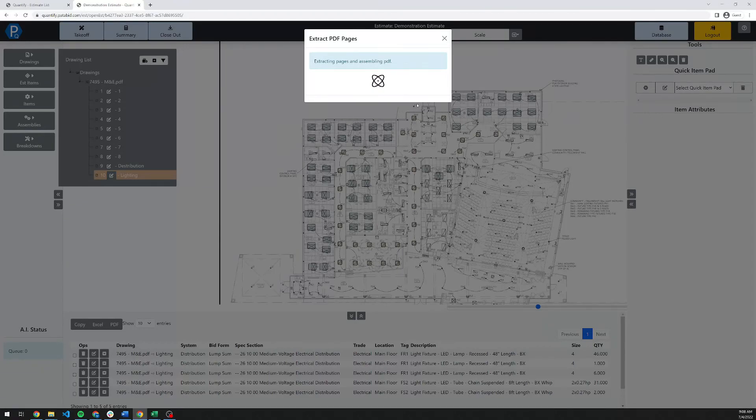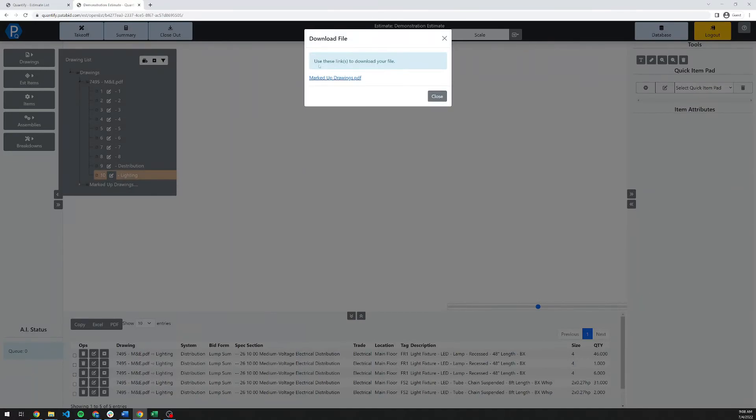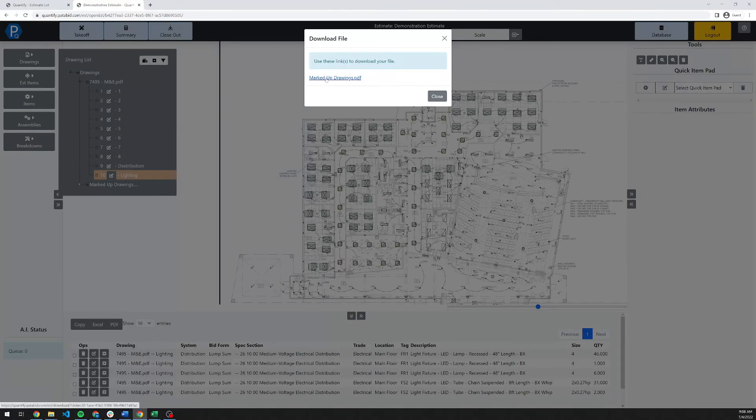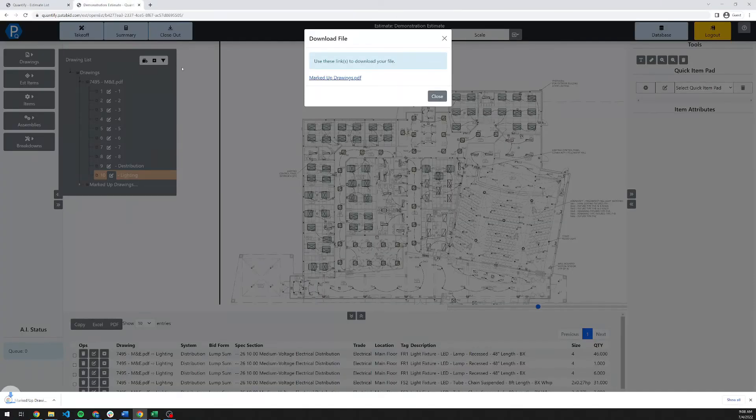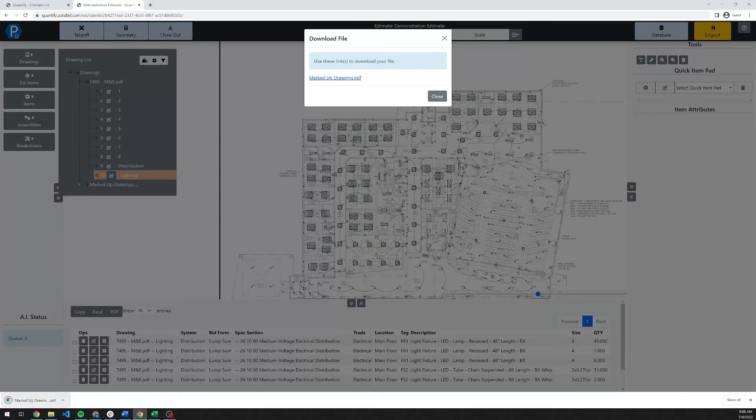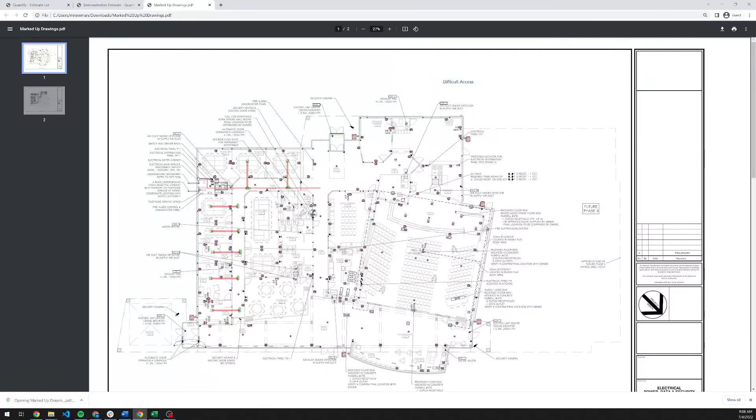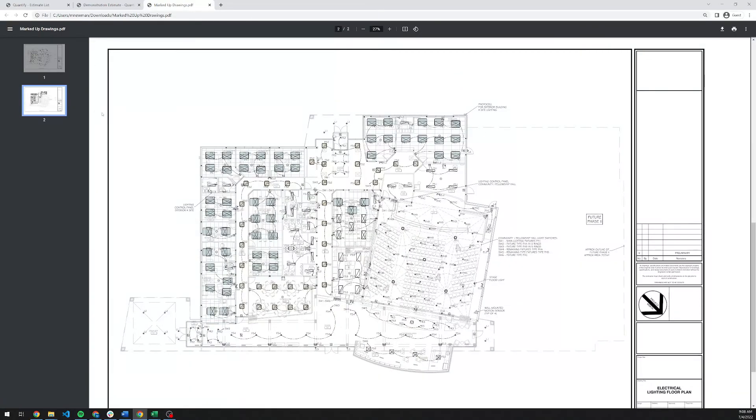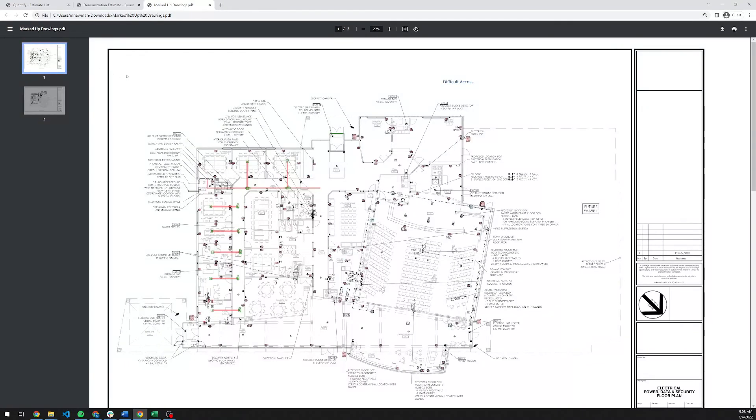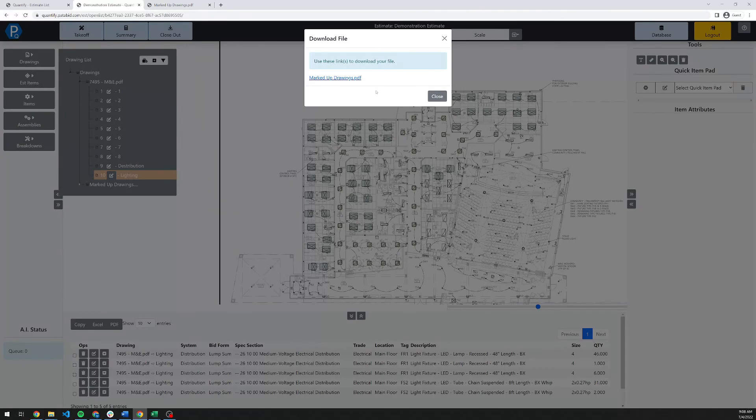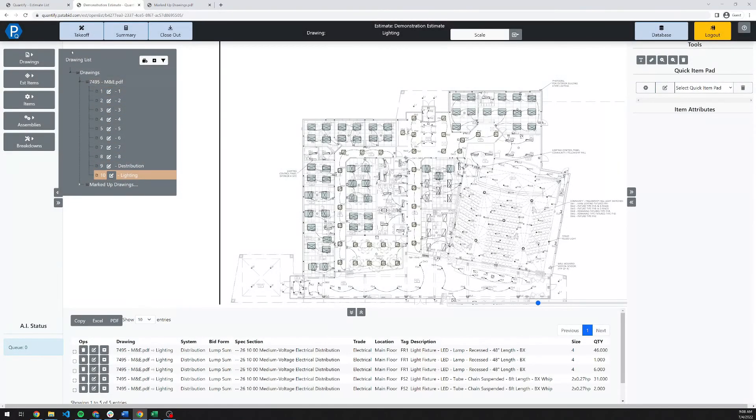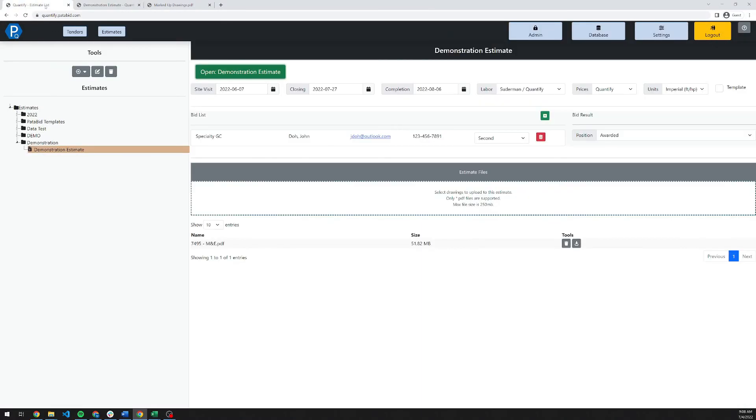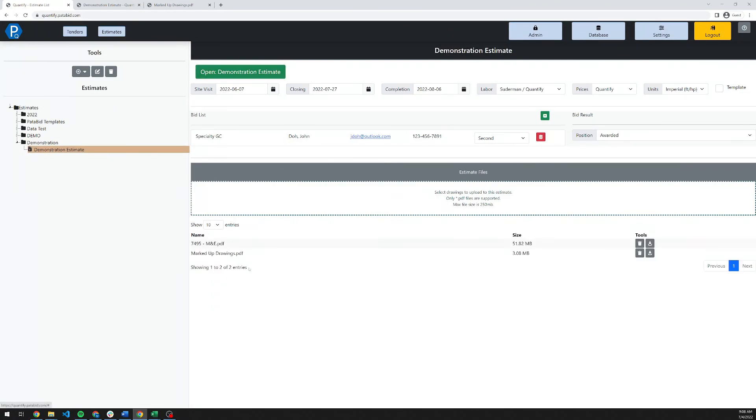It's going to take a moment now on the server to generate the new PDF for you. Once it's done that, you get a link here. You can click on that link and it will download the PDF for you right away. There is my marked up drawing set. That document also shows up in your document list here. If I go back to the main estimate and click on that to refresh it, you'll see the marked up drawings PDF show up here also. I can re-download that at any time in the future.